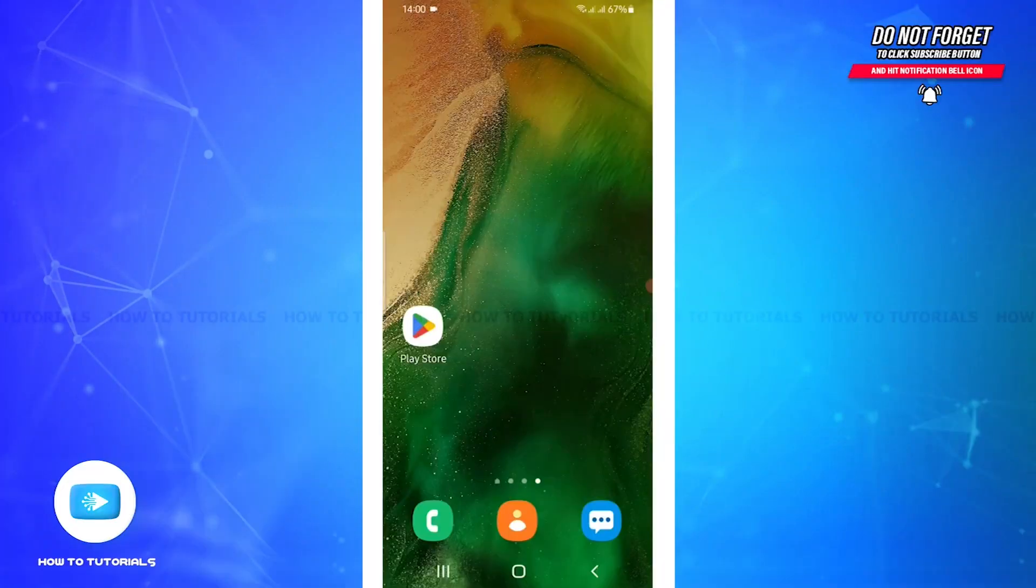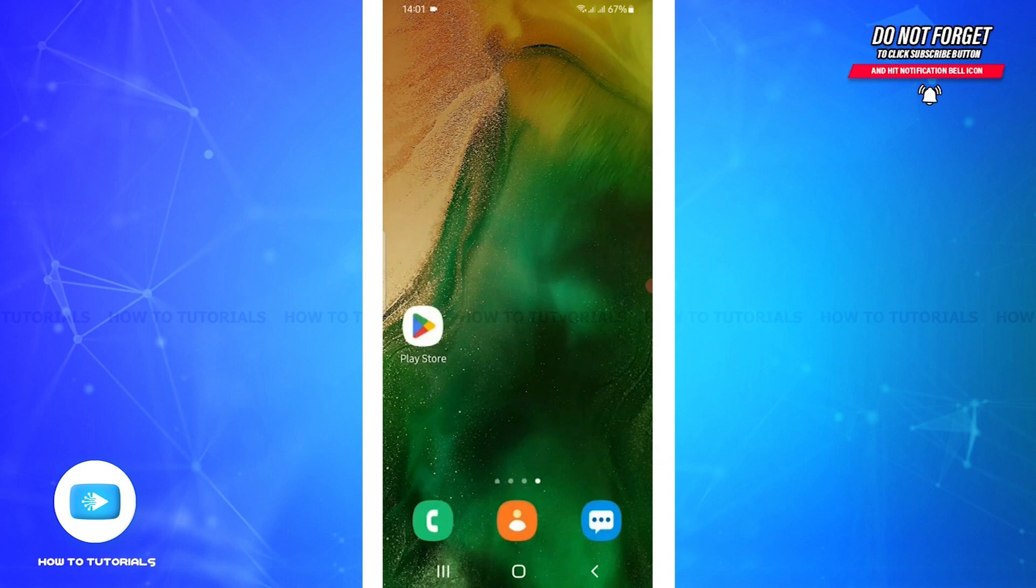Hello and welcome back to our channel How To Tutorials. Today in this video I will show you how to install WPS Office application in your mobile device. So without any further ado, let's get started. First of all, open your Play Store in your mobile device.